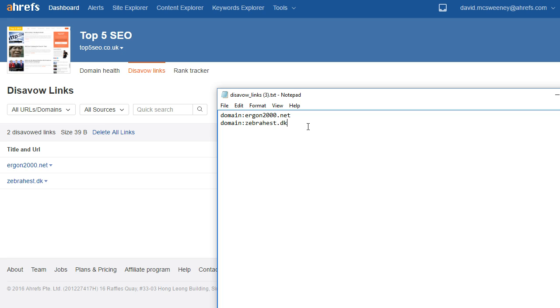So that's the process of finding low quality links with Ahrefs and creating a disavow file. Once you upload the disavow file once Penguin refreshes which hopefully should be at some point in the near future you should start to see a recovery in your search traffic. Any questions just leave a comment below. Thanks!